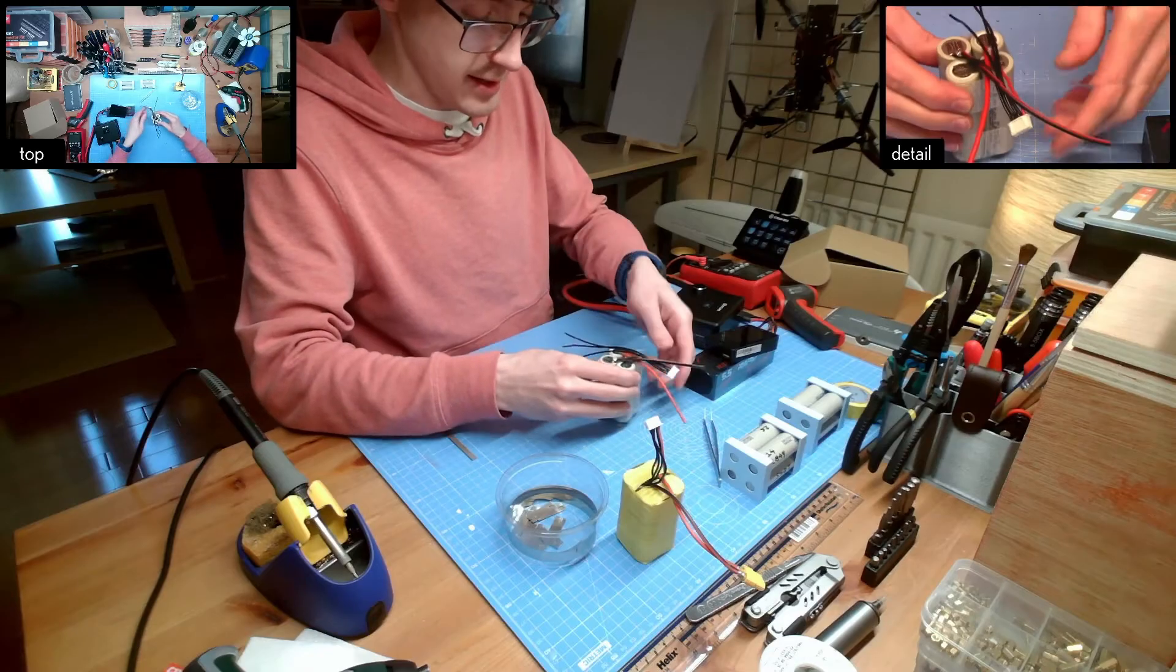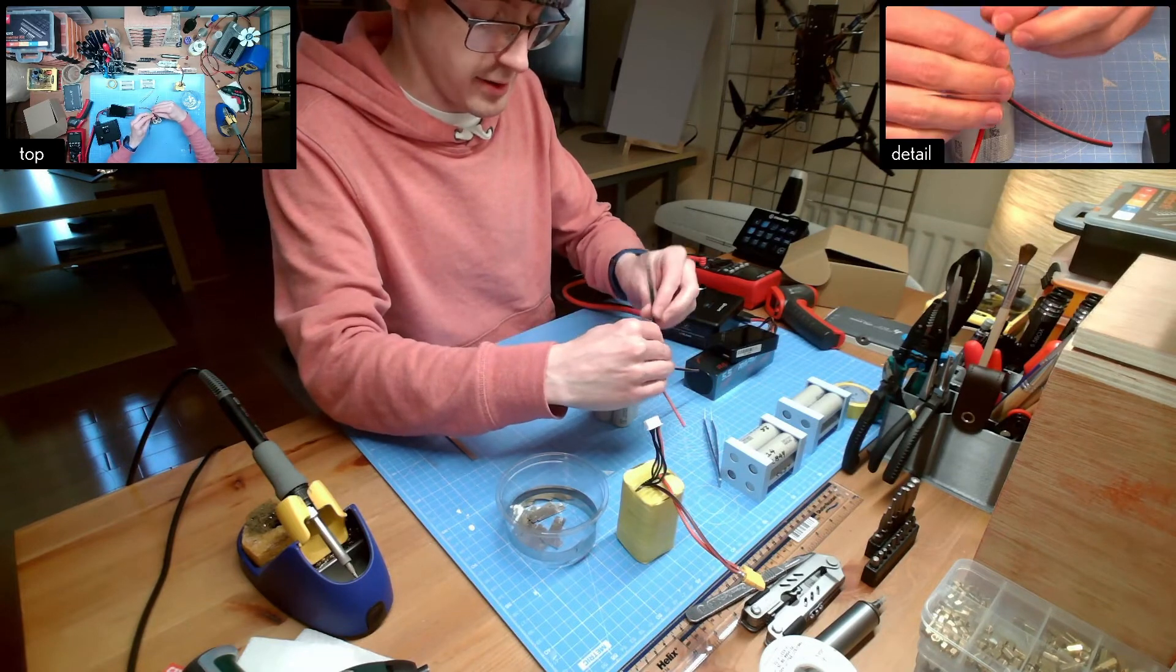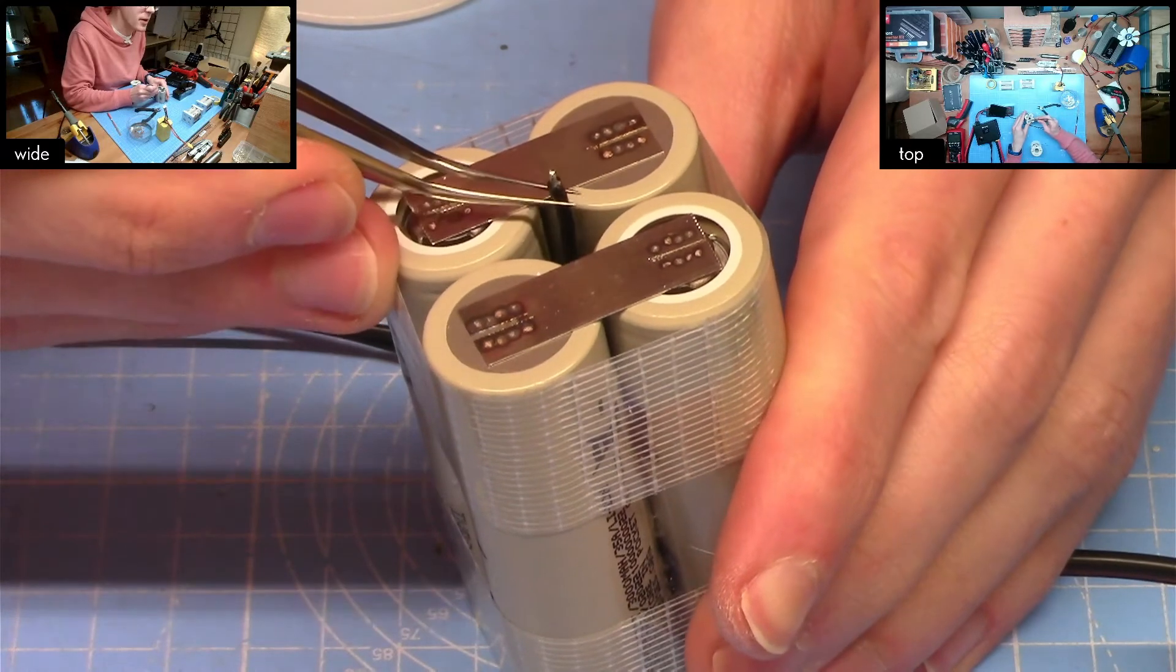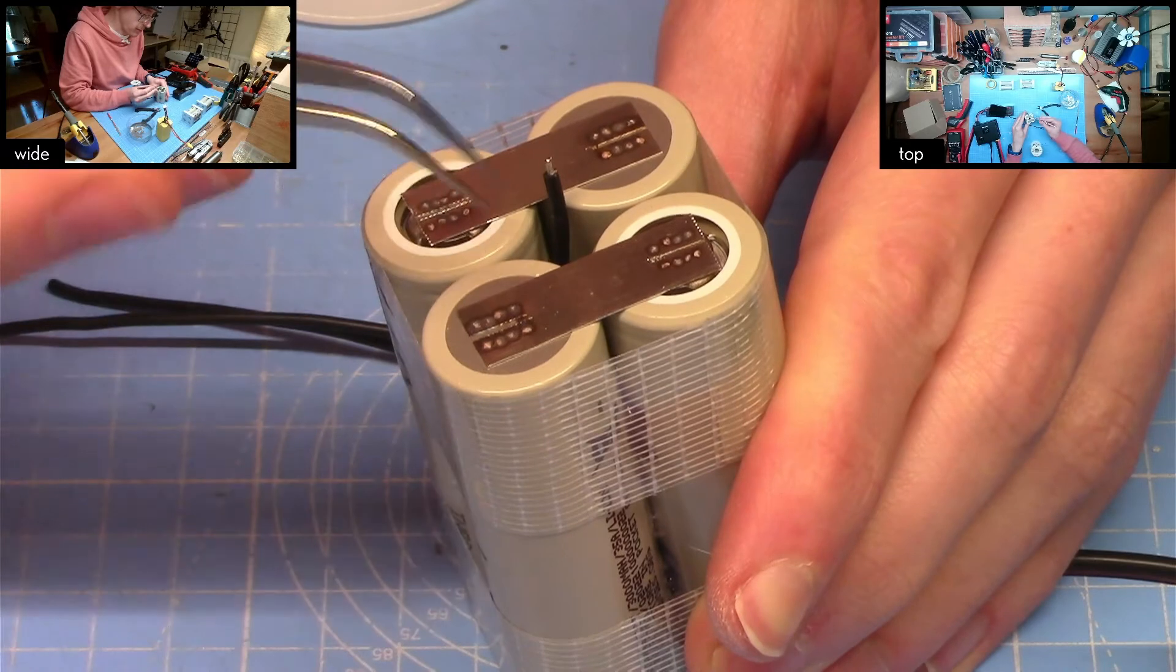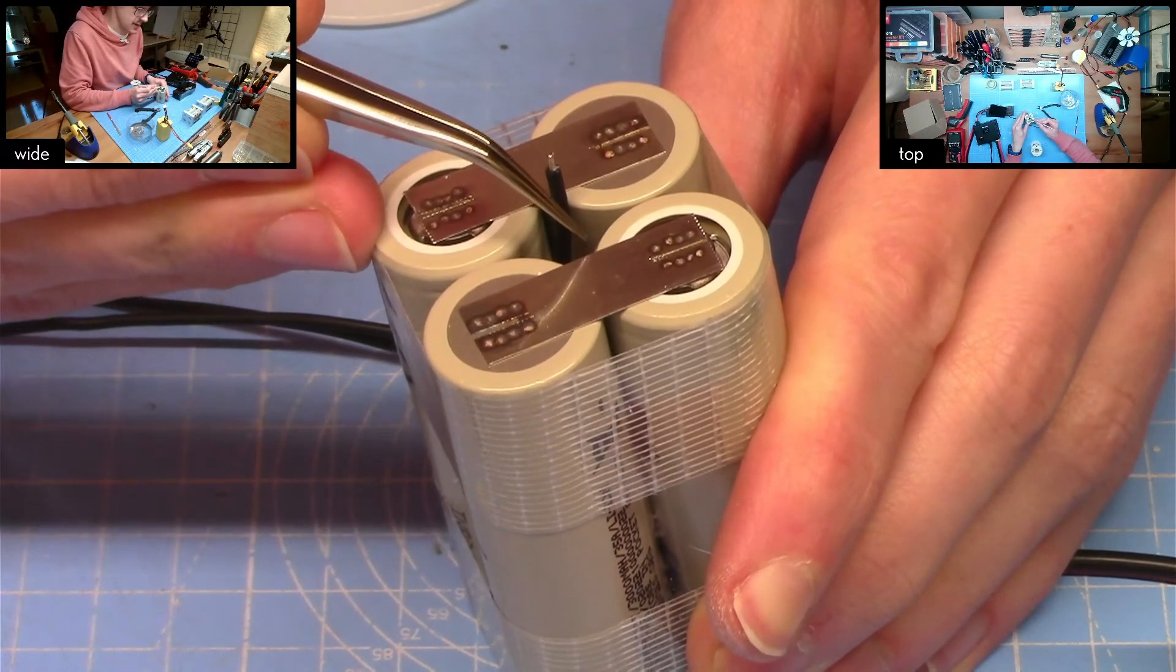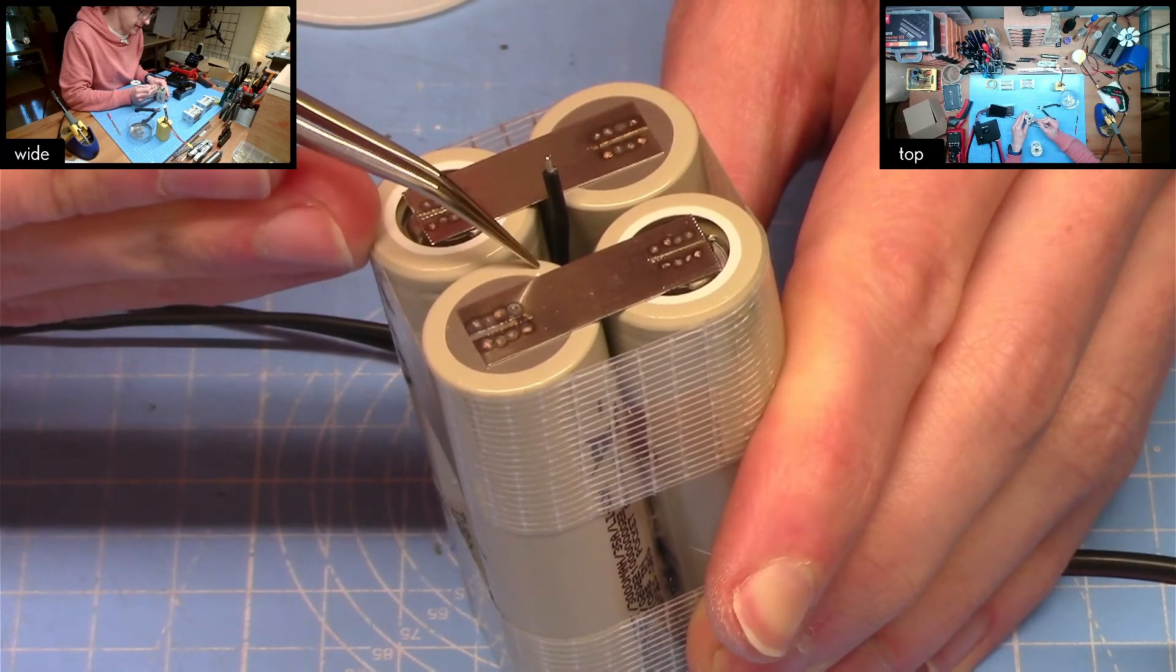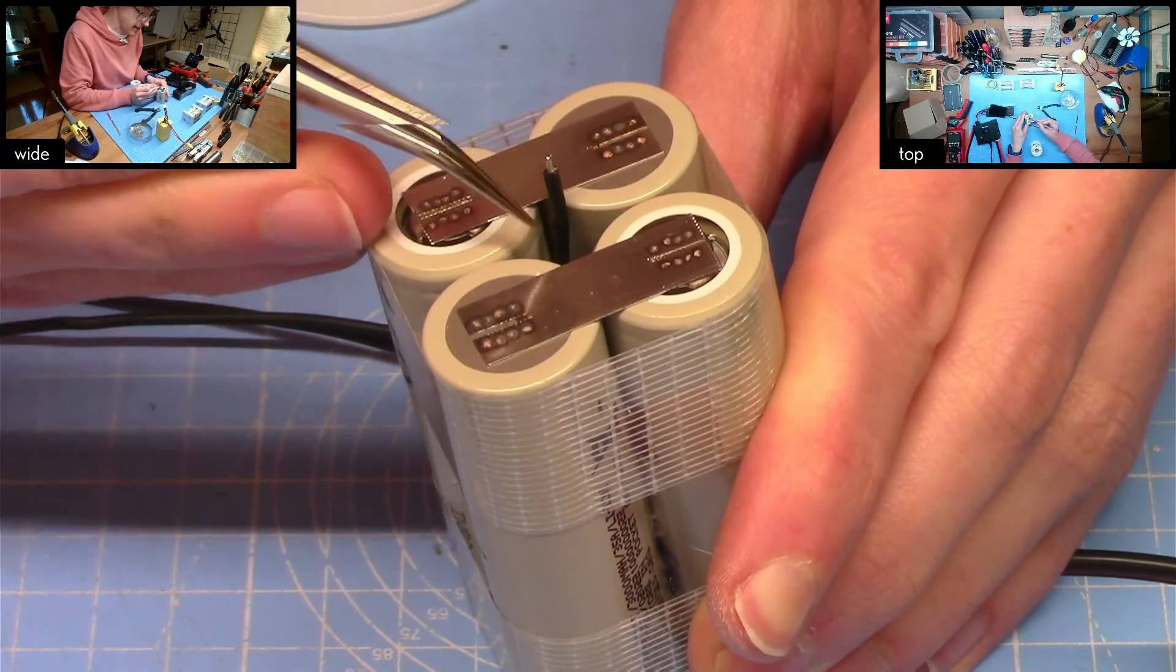At this stage what we're going to do is connect up the remaining balance wires. Now ideally when we solder this wire onto this piece of nickel strip here we want to solder it just here at the gap between the cells so we're not putting the iron onto the nickel strip above the heat sink because we don't want to melt through that heat sink on the protective disc there.